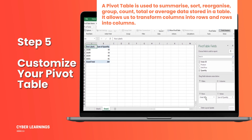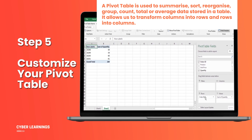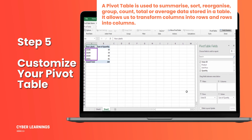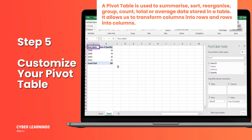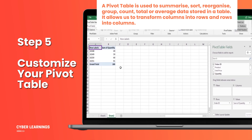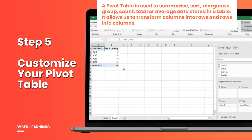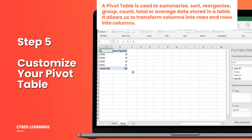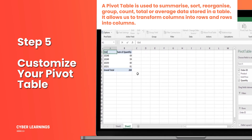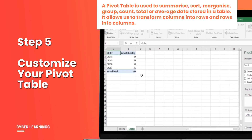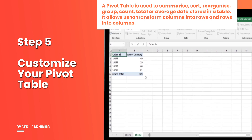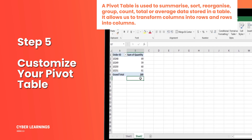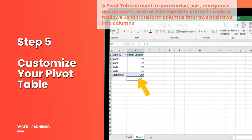Step 5: Customize your pivot table. Each Order ID is now displayed as a row in the pivot table. But let's make it more meaningful by changing the title in cell A1 to Order ID. And there you have it — your pivot table is ready, displaying all the order information summarized with the total quantity for each order.